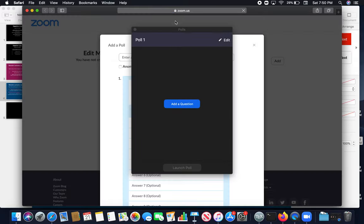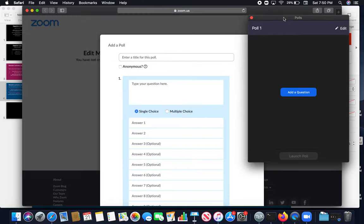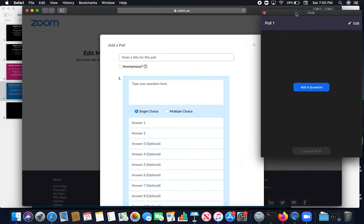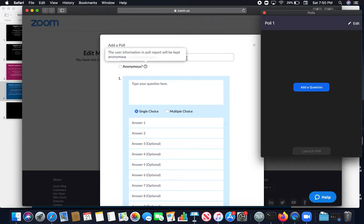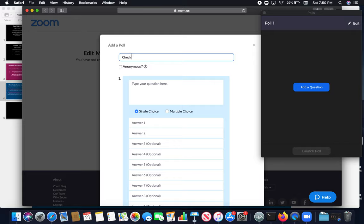I add the questions. It will take me to the screen where I can create my own questions. So, the first polling is checking in. Question: how are you doing?